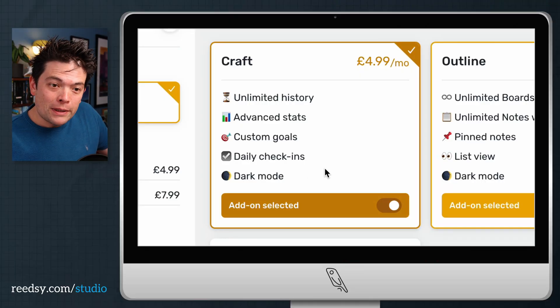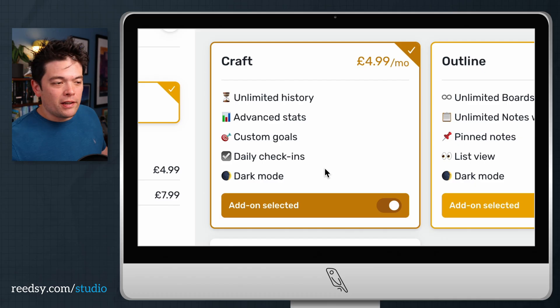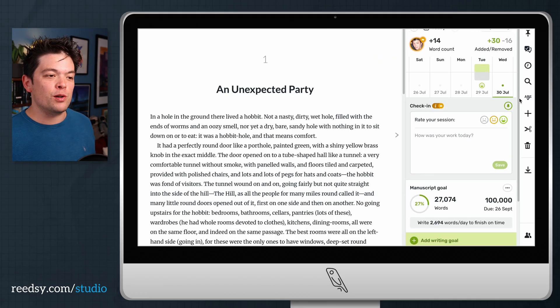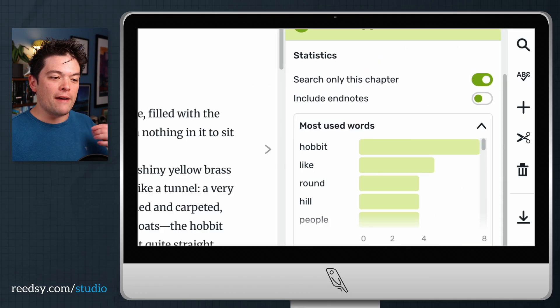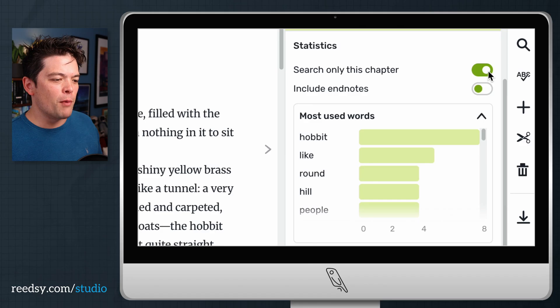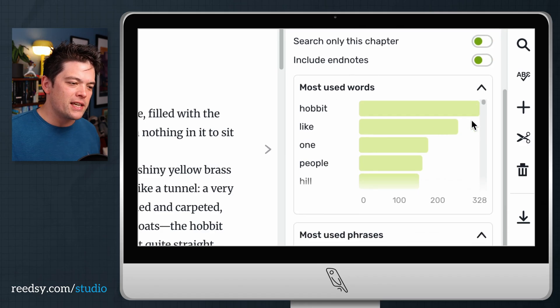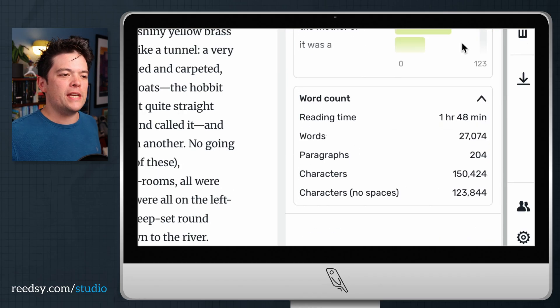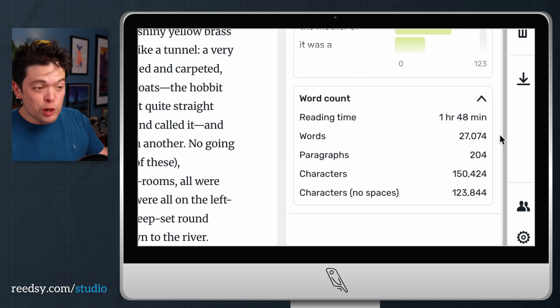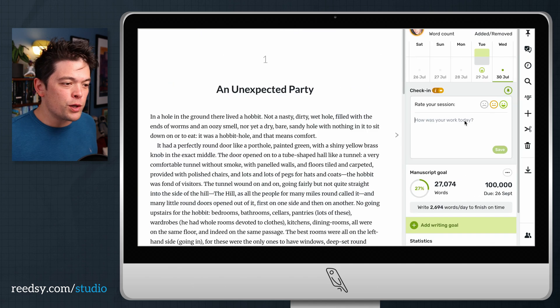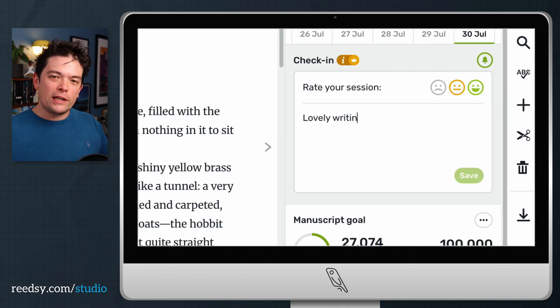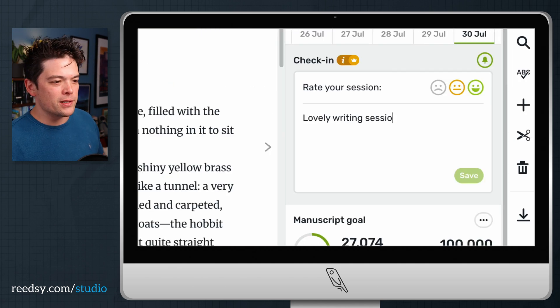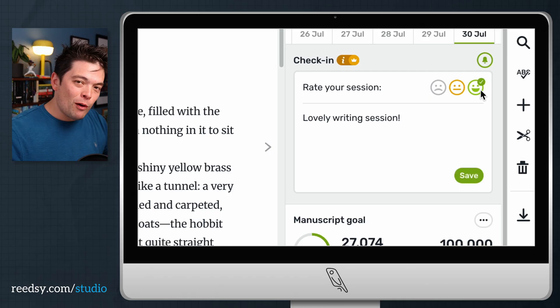As I mentioned before, we have a premium plan for this one as well we call Craft. You'll have access to a couple more shiny features including advanced writing stats, things like your most used words, most used phrases, how long it will take your readers to read any particular chapter or your entire book. There are also daily check-ins where you can rate your writing sessions. There will also be little email reminders that will keep you on track whenever you're falling behind, but of course you can disable that if you don't want us to be nagging you.